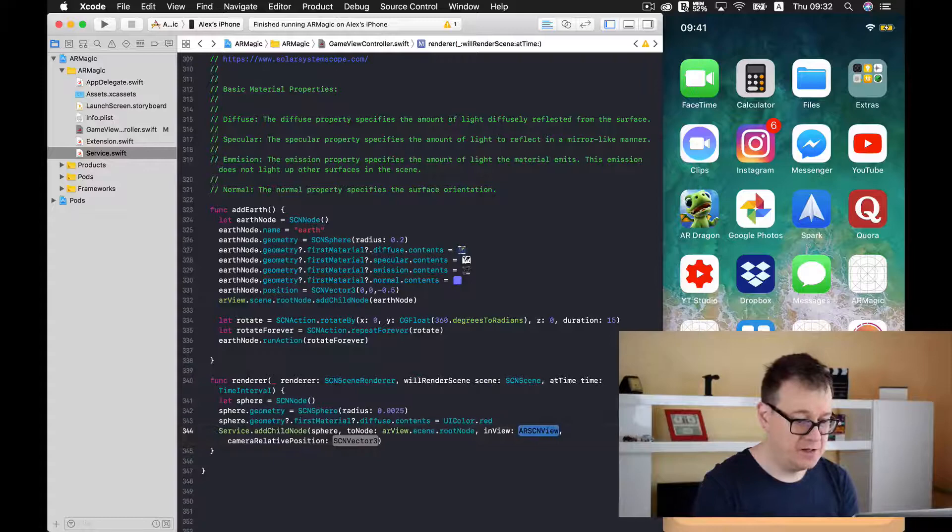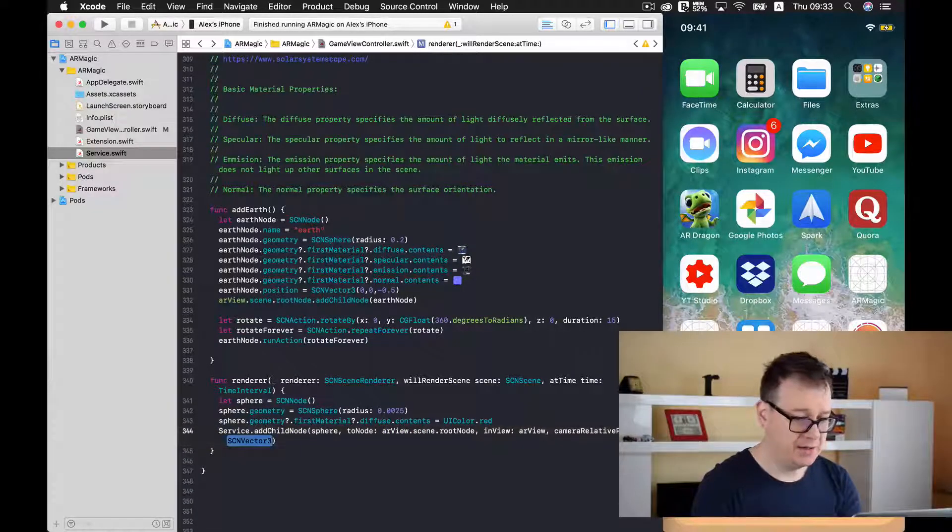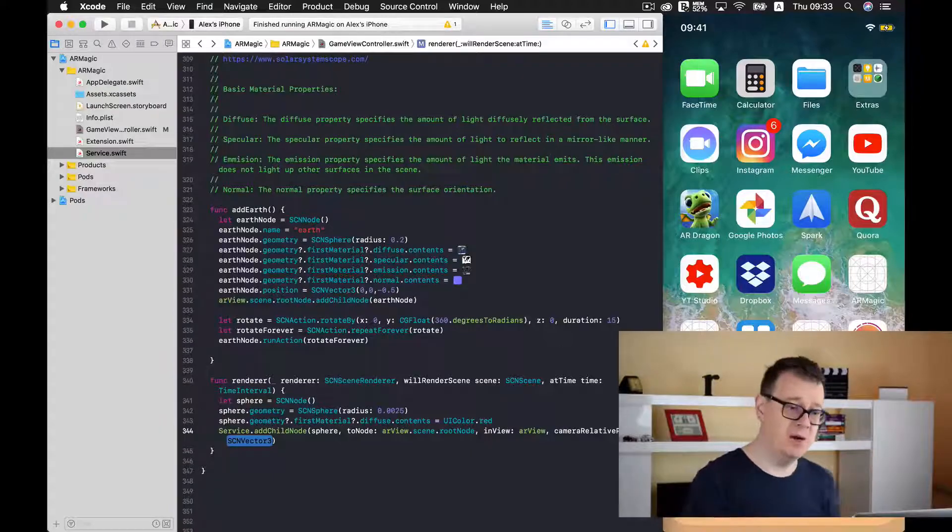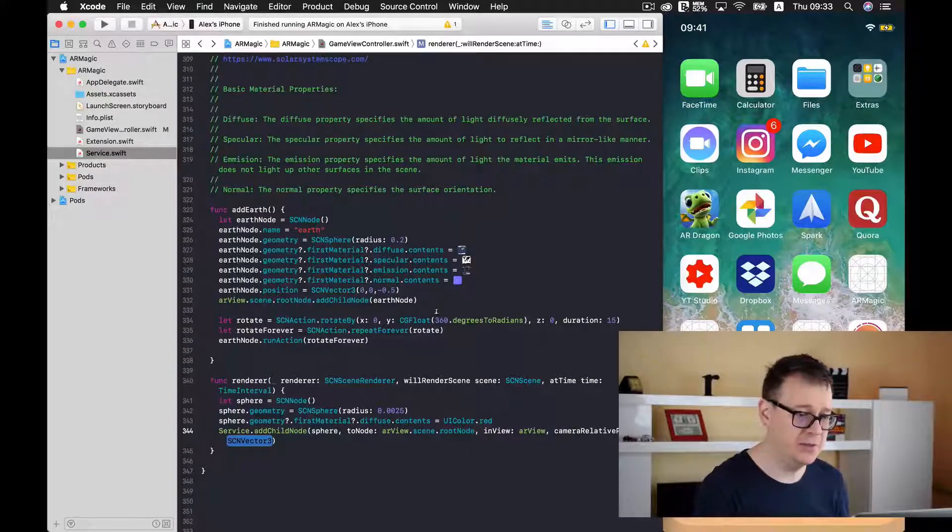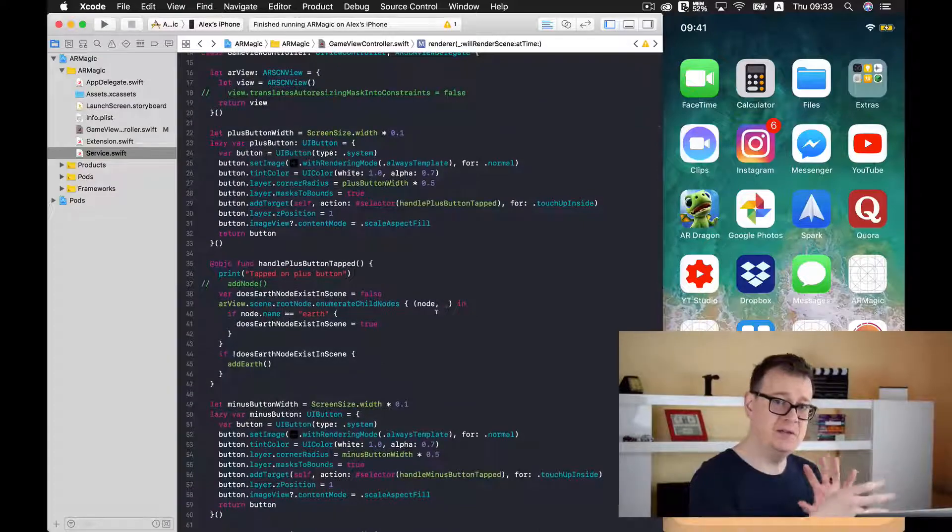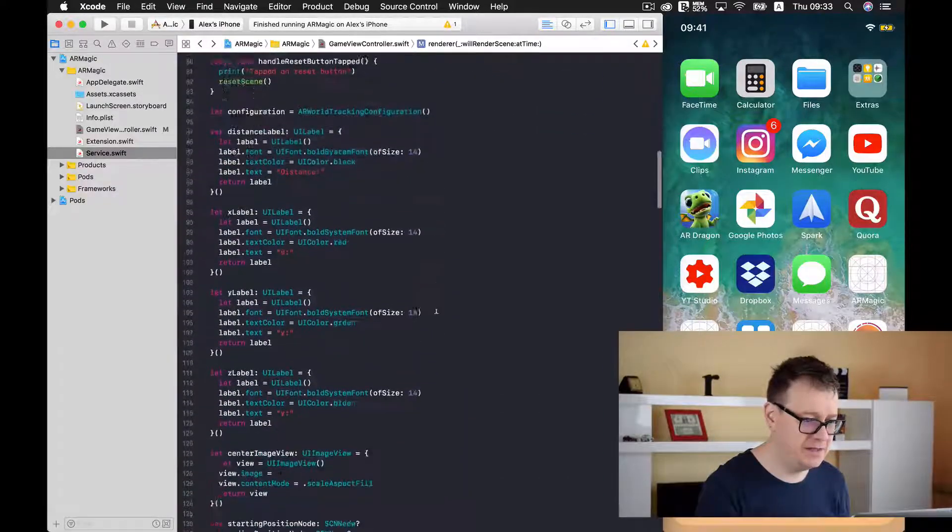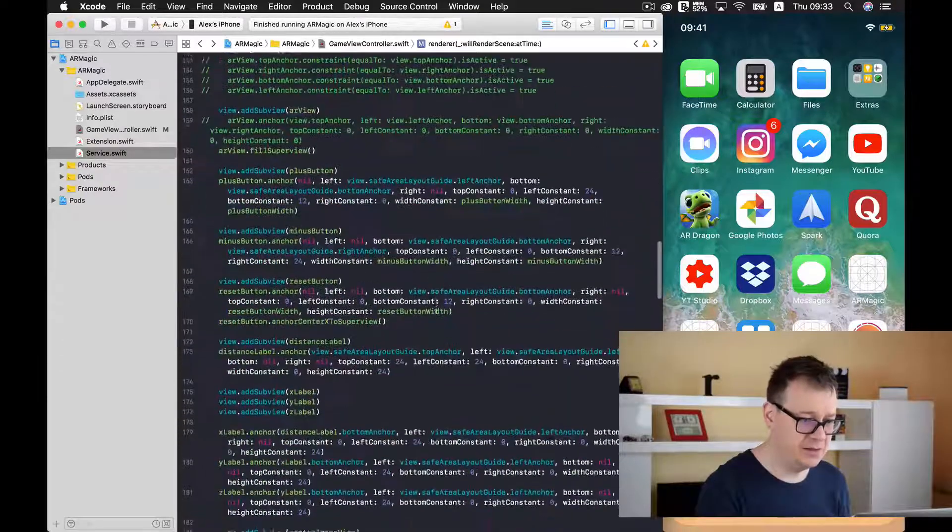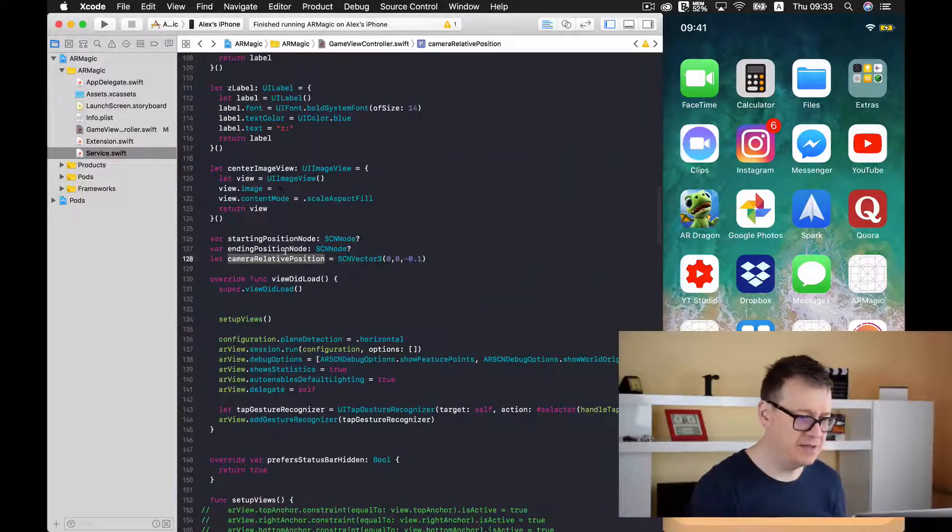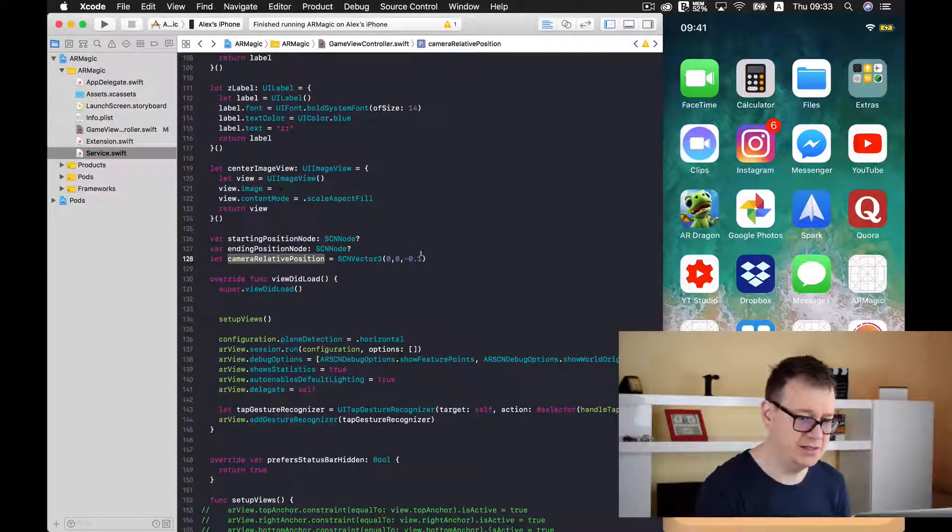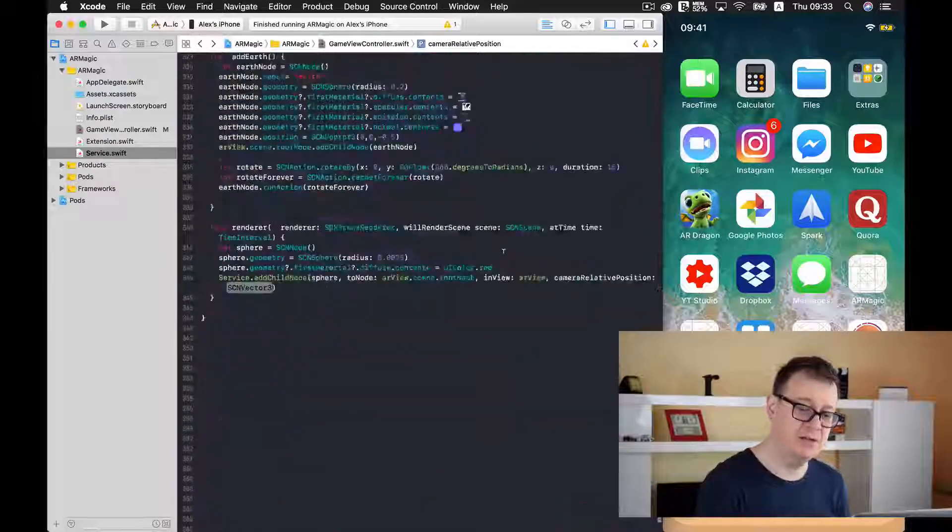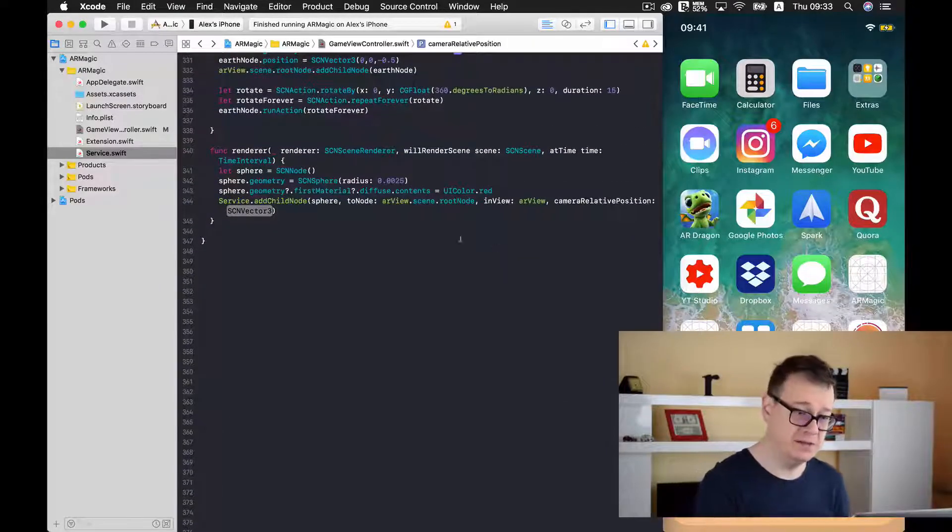In our view that is our arView and camera relative position. We have already set up our camera relative position in the previous video. And that is 10 centimeters behind our camera. And it is right here it is a vector free element. Here it is camera relative position and it is 10 centimeters behind. Go ahead and take a look at the previous video. So you may understand in depth what this means.